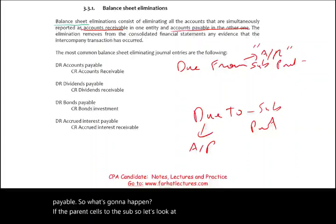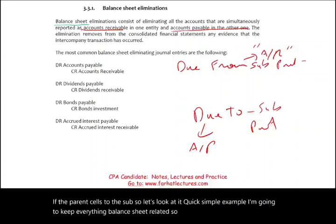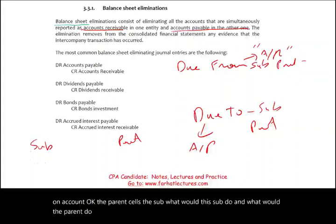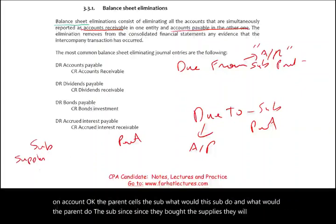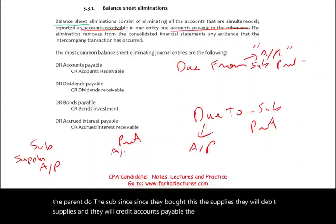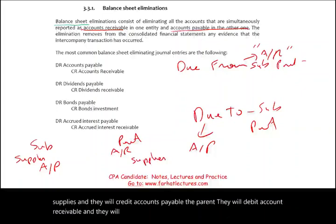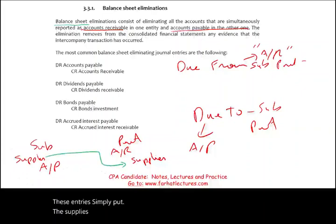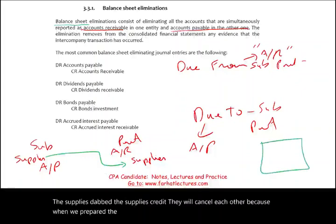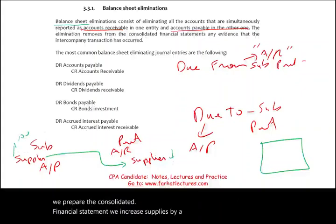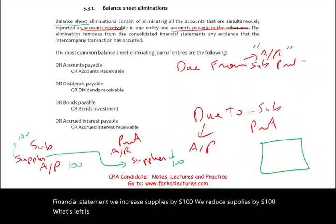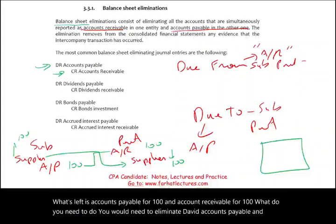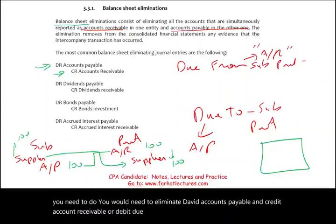Let's look at a quick simple example, keeping everything balance sheet related. If the parent sells supplies to the sub on account, the sub will debit supplies and credit accounts payable, while the parent will debit accounts receivable and credit supplies. When we prepare the consolidated financial statement, the supplies debit and supplies credit cancel each other out. What remains is accounts payable for $100 and accounts receivable for $100 — and those need to be eliminated. You debit accounts payable and credit accounts receivable, or debit 'due to' and credit 'due from,' to eliminate the intercompany receivable and payable.